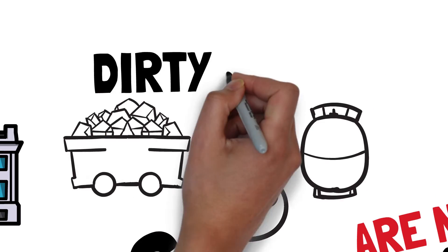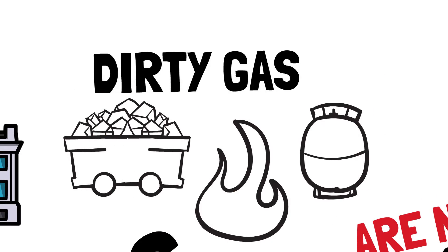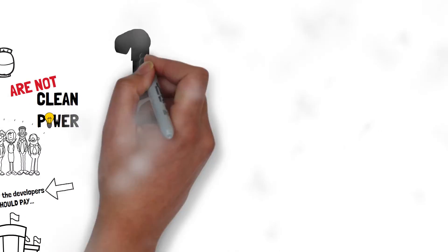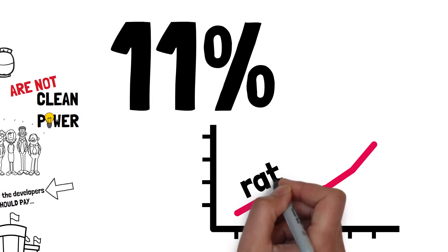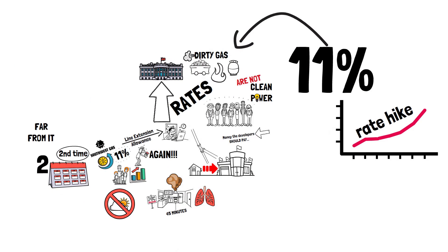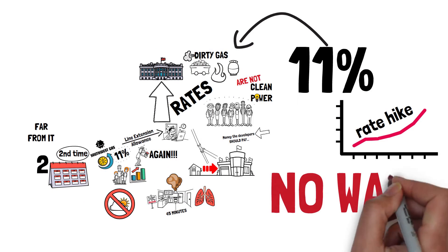Tell the Arizona Corporation Commission to stop having consumers pay for dirty gas. A more than 11% rate hike? For all of this? No way!